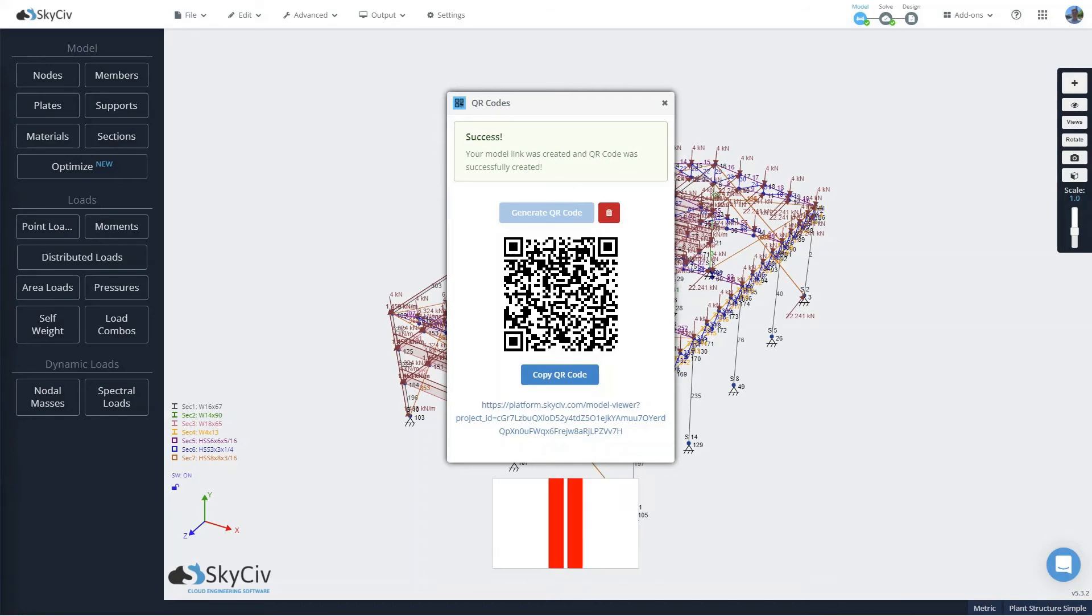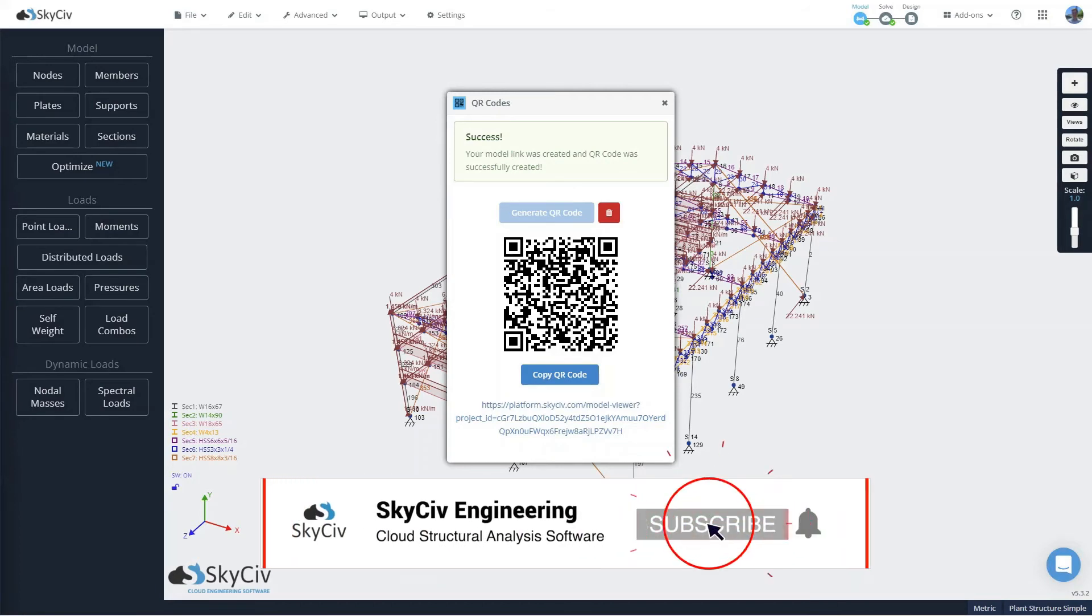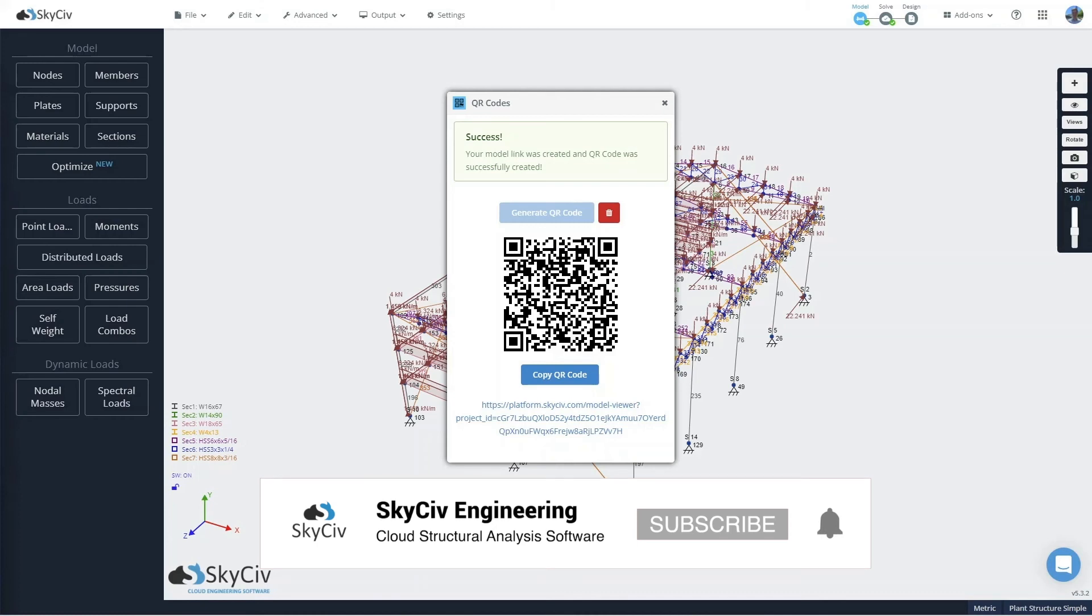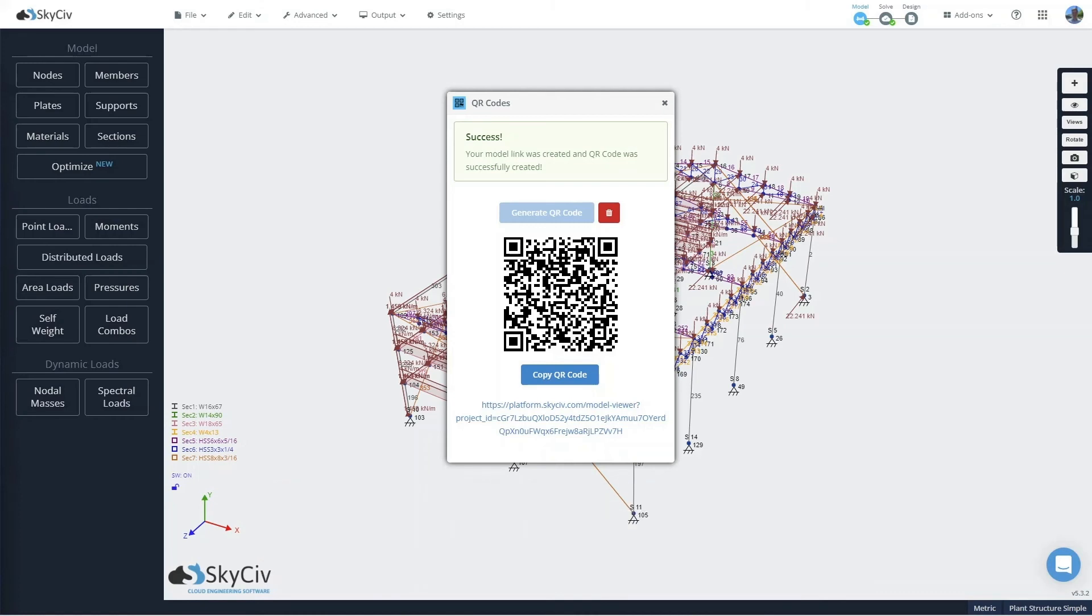Thank you for joining me for this quick look into the SkySafe QR code app. Be sure to check out our documentation and have a look at the other apps and integrations we offer. If you have any ideas or requests for apps or integrations you'd like to see us add, or even learn how you can build your own app for Structural 3D, be sure to reach out to us. Otherwise, we hope to see you on the platform soon.